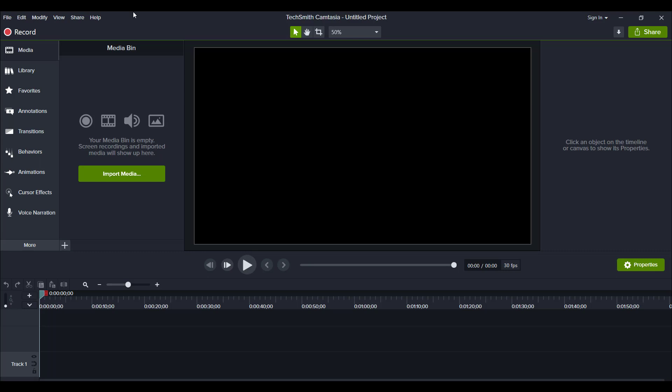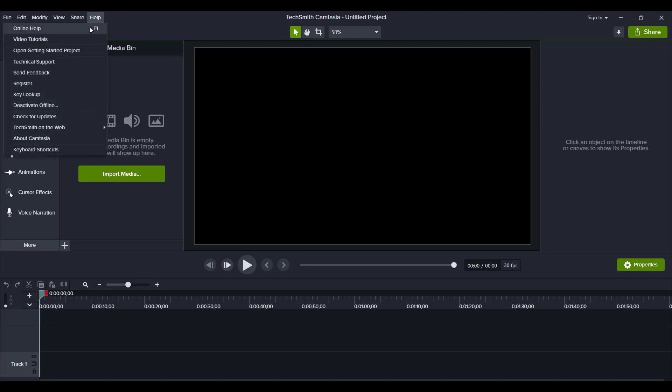To check to see if you have the latest version, you want to head over to the help tab and go to check for updates.